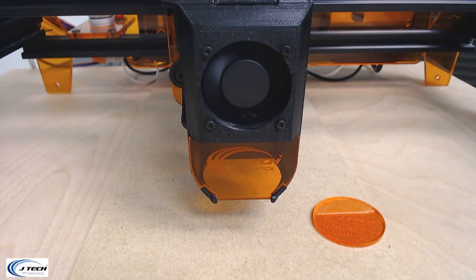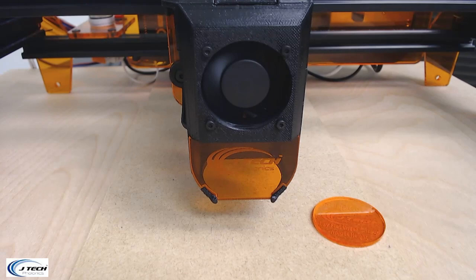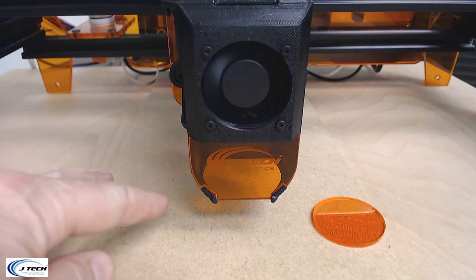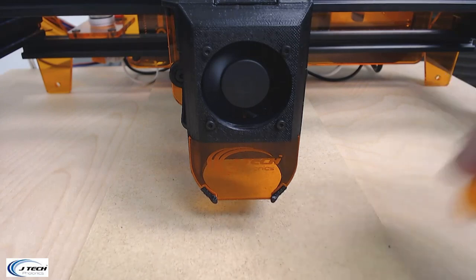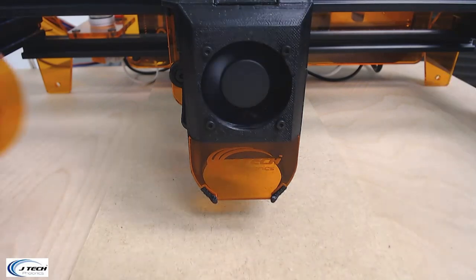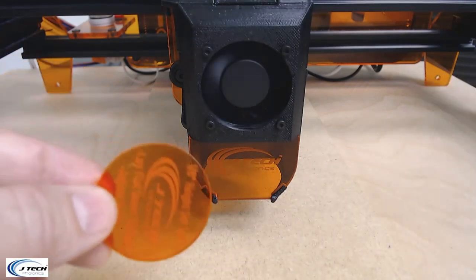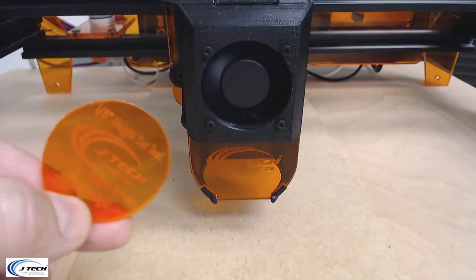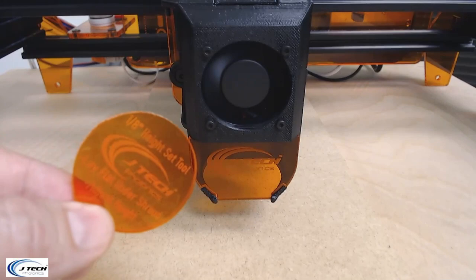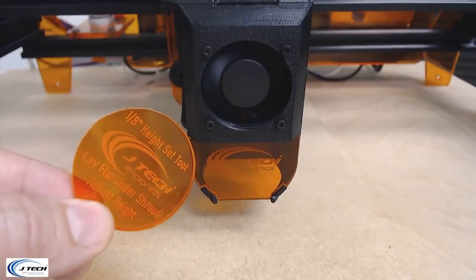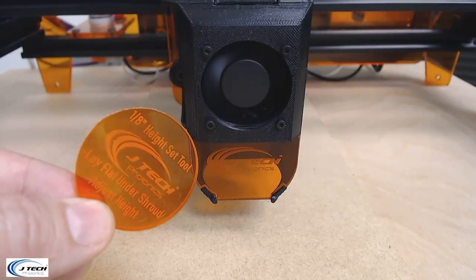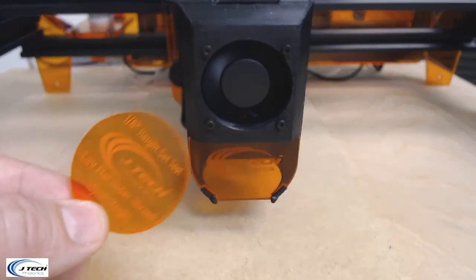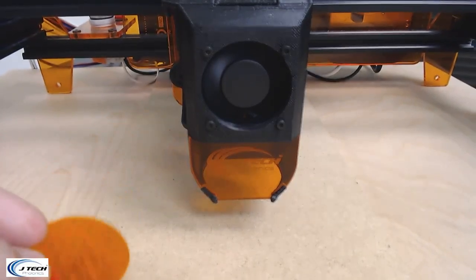We recommend focusing these lasers at an eighth of an inch off the work surface, so you're going to want to move the Z axis down. We include this little focusing tool in the package. It's an eighth of an inch high and so you can lay it flat under the shroud and adjust the height.